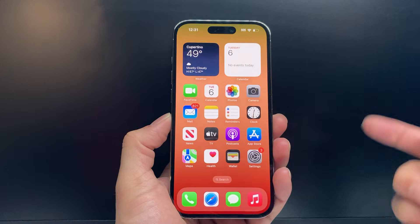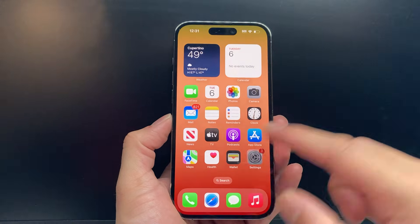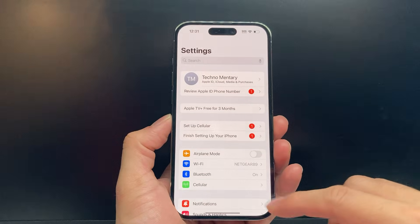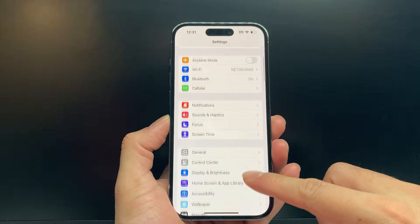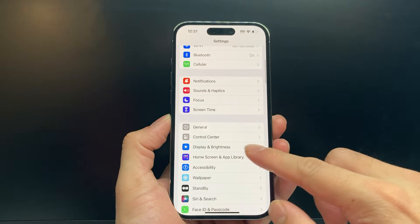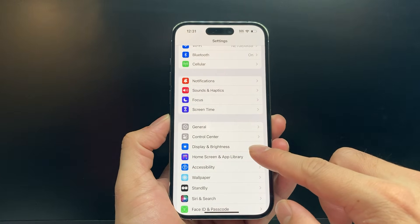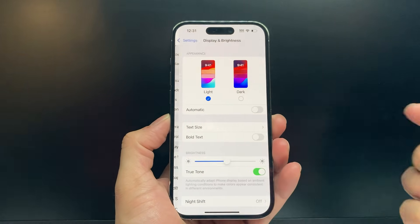In order to do that, the first thing you're going to want to do is go into your settings on your iPhone. And then under settings, you're going to go to Display and Brightness.